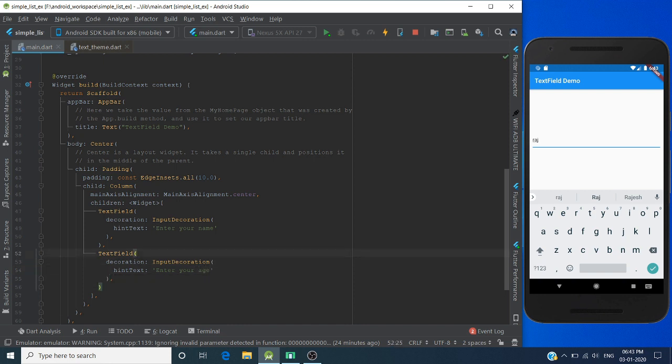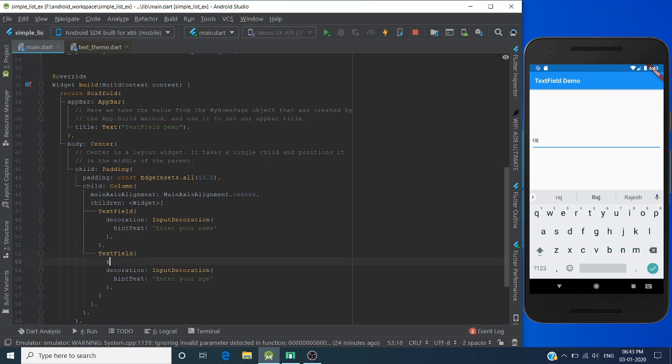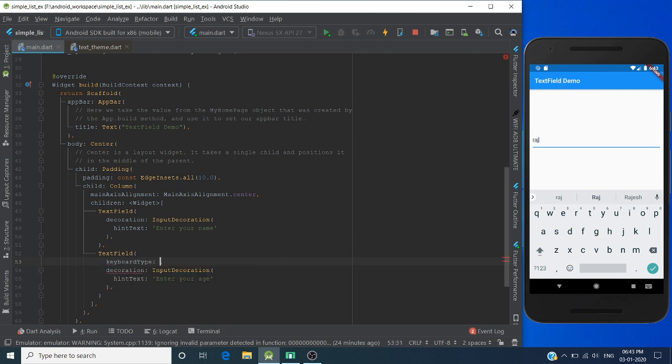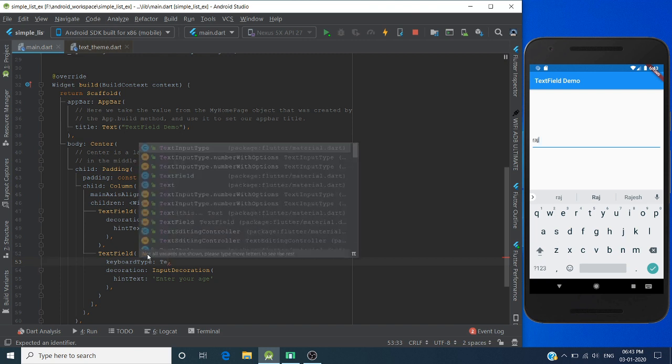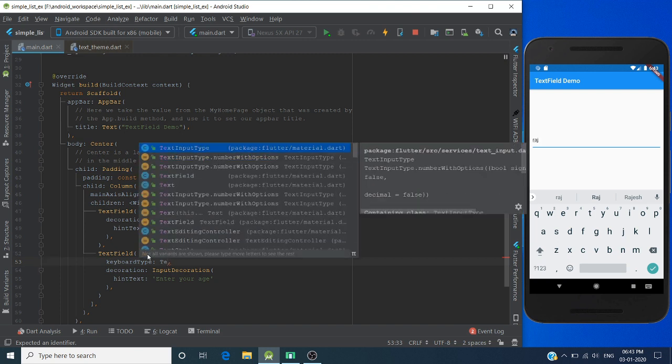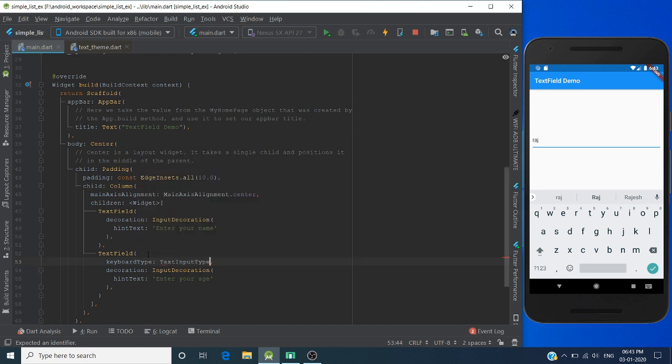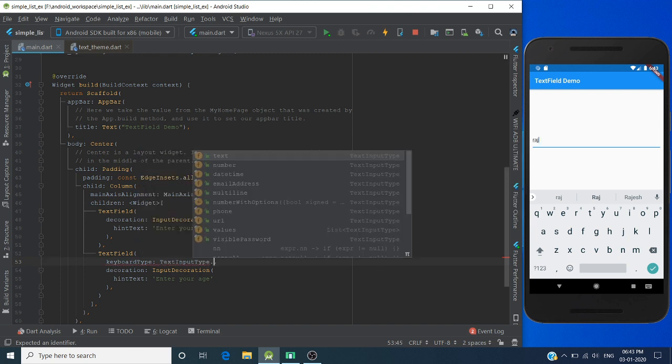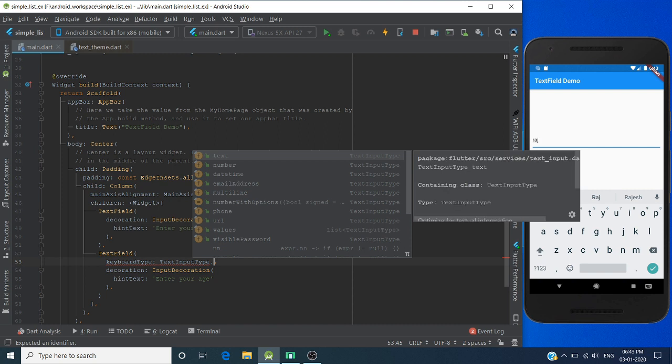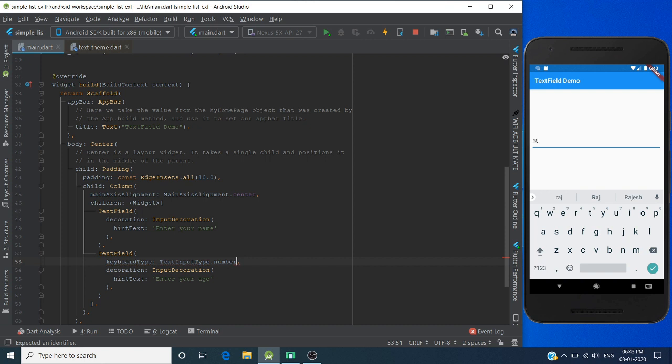If you want to create a keyboard layout, you can use the keyboard type property. TextInputType dot - you can pass here text, number, date and time, email address. We are passing here number for inserting age.